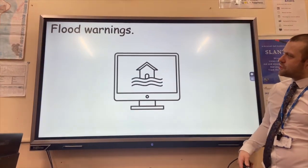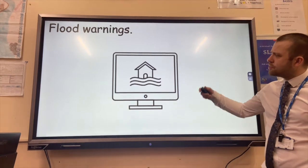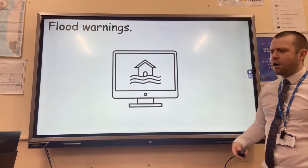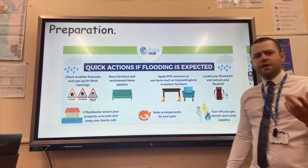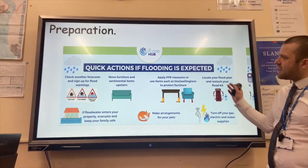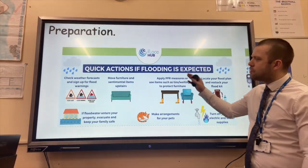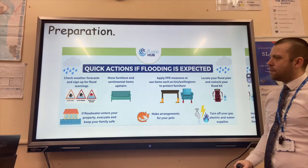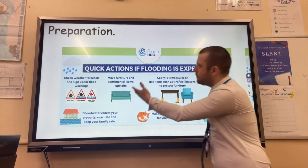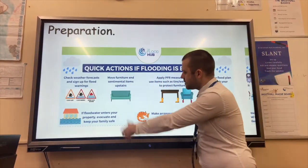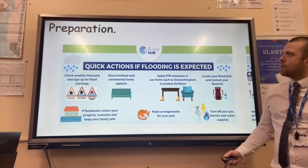Another example of soft engineering is flood warnings. These can be on the news, on the radio, or on social media platforms. The Environment Agency also shares preparation guides on what to do if a flood is imminent, such as moving furniture and sentimental items upstairs and making arrangements for your pets.